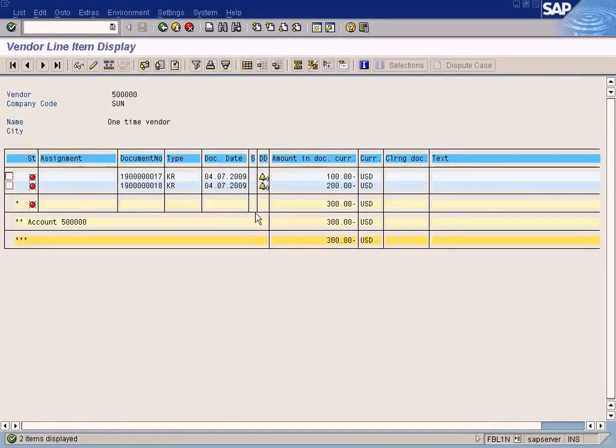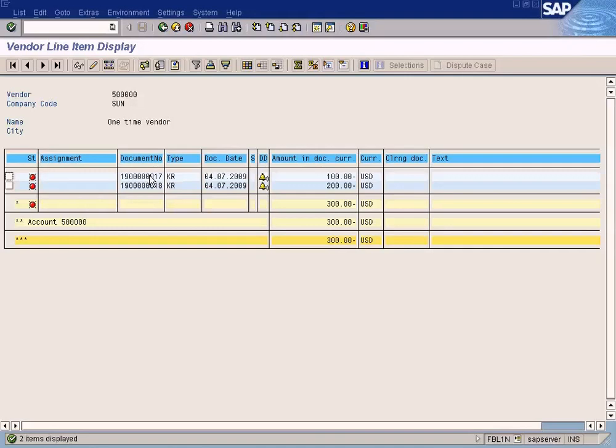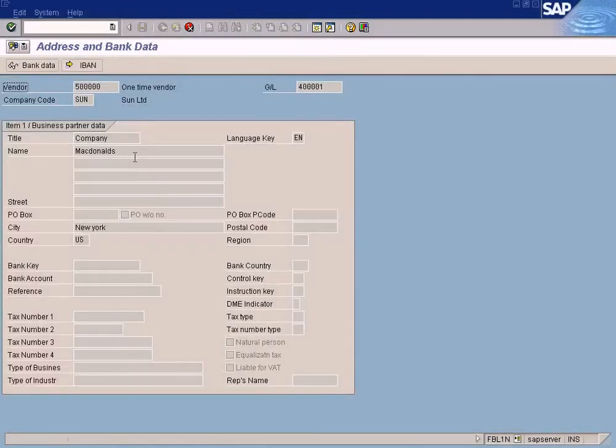Alright, the advantage of this is that you are using a single vendor account. At the same time, all the petty vendors.